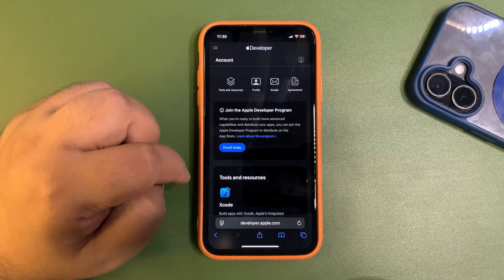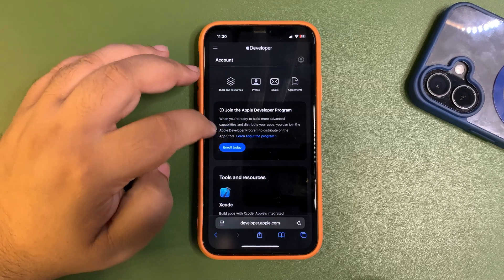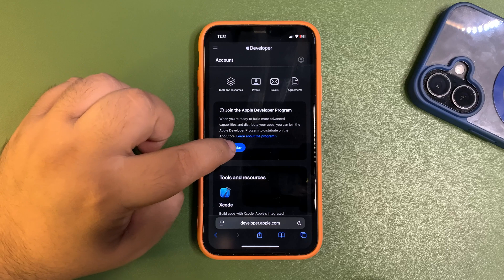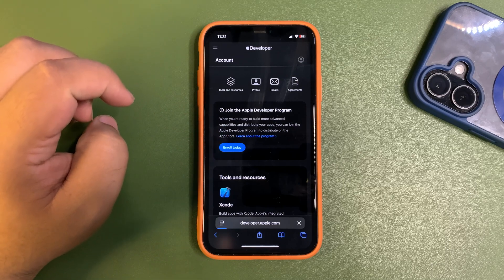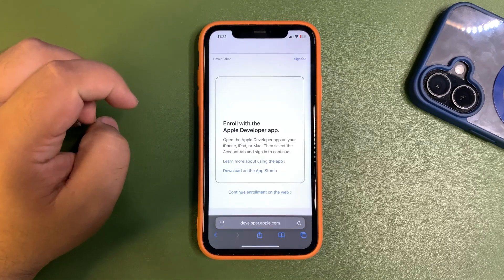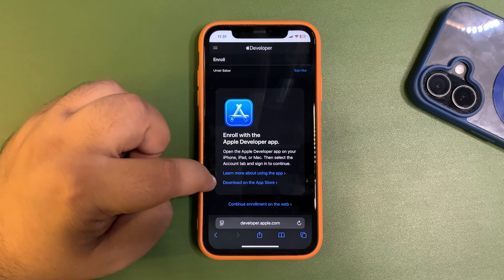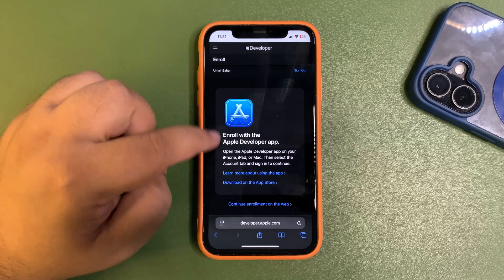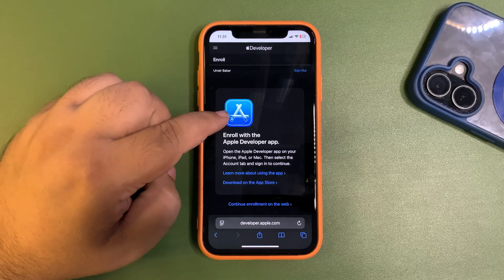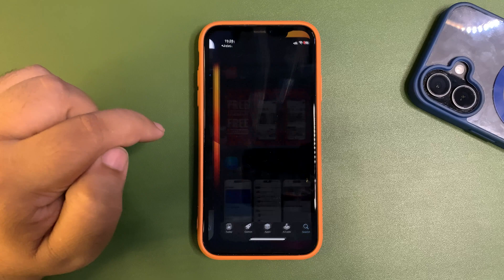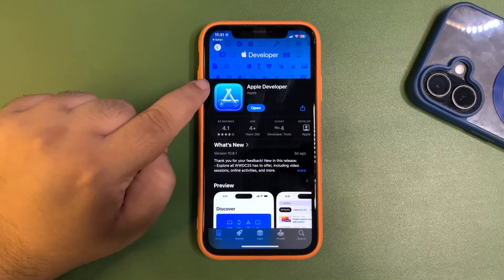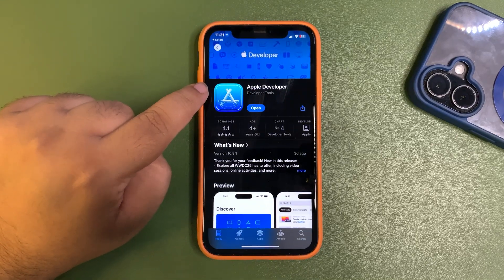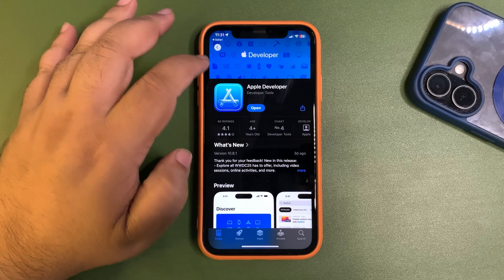So I'm going to enroll now, enroll today. And now I need to install this app, as you can see. Download on the App Store. Now it will take me to the App Store. You need to install the Apple Developer app.